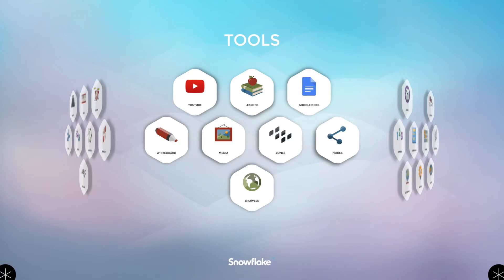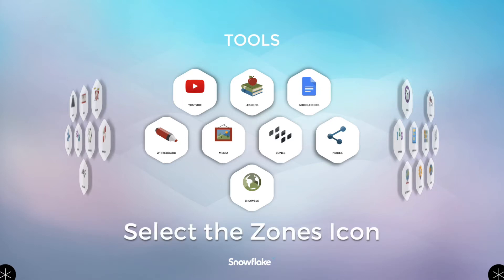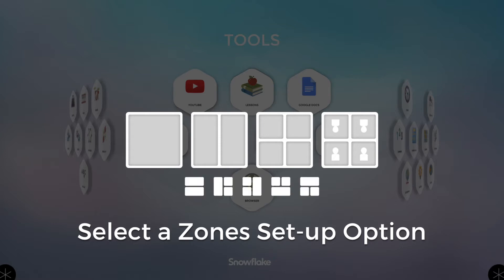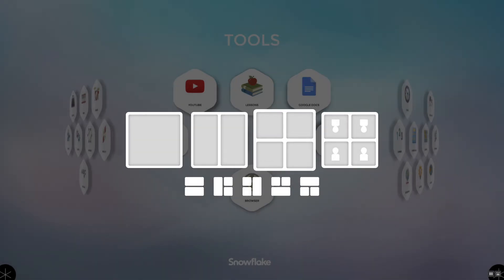One way to activate the Zones feature is to select the Zones icon in the main menu of MultiTeach. This leads to a selection screen where you'll see commonly used zone configurations: full screen, split screen, four zones, and the option for tabletops. Select the plus option to choose other useful zone configurations. Here I'll select the four zones option.